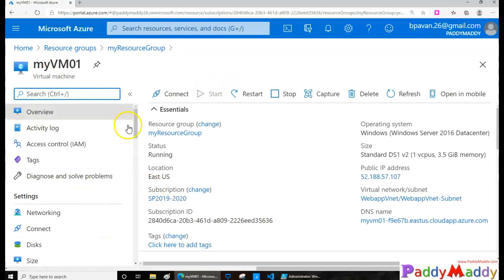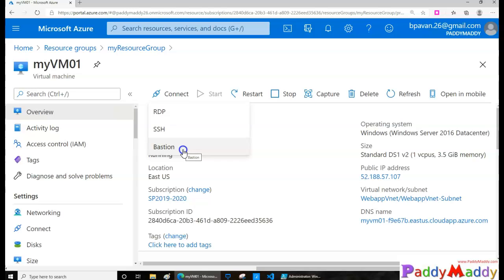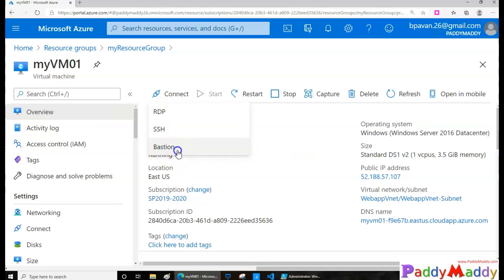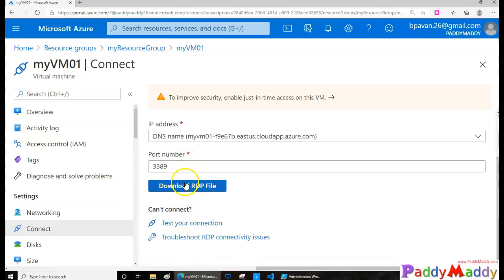To connect to the virtual machine: if it is a Windows machine, download the RDP file; if it's a Linux machine, use SSH. We also talked about the Bastion service in the networking section — with Bastion you can connect directly from the Azure portal to the virtual machine, which is more secure than opening a public RDP or SSH port.